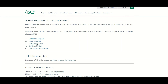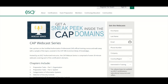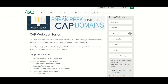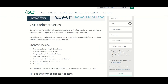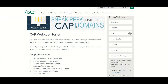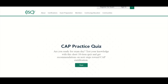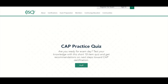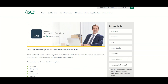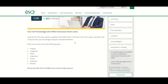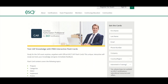The CAP webcast series — they had this in the past and it seems like they brought it back. You get a sneak peek inside the CAP domains, which I believe will be beneficial, so sign up for this. There's also a practice quiz you could begin. And CAP interactive flashcards based on the different phases of the RMF — put in your information and you'll get these.